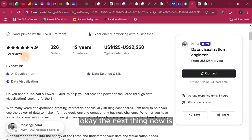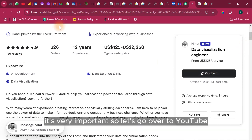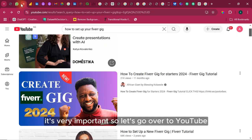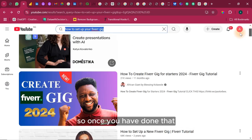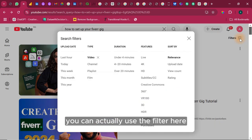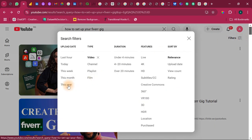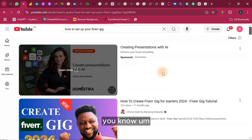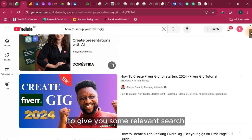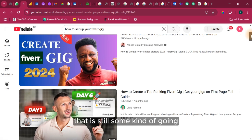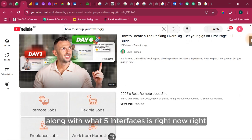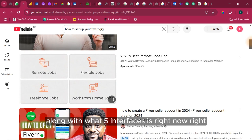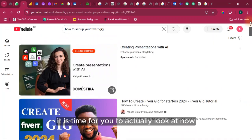The next thing now is how do you set up this particular gig of yours? It's very important. So let's go over to YouTube. So on YouTube, search for how to set up a gig on Fiverr. So once you have done that, you can actually use the filter here to filter the current year and it will give you some relevant search that is still going along with what Fiverr interface is right now. So after you might have learned about that,